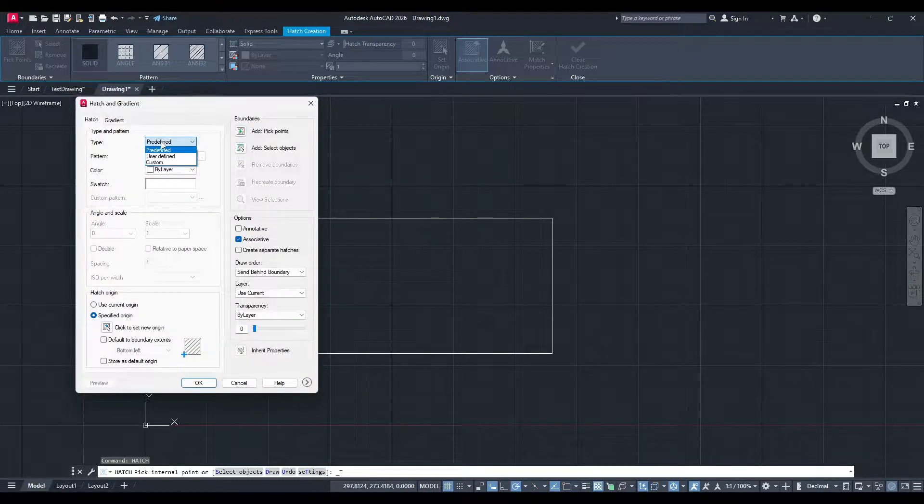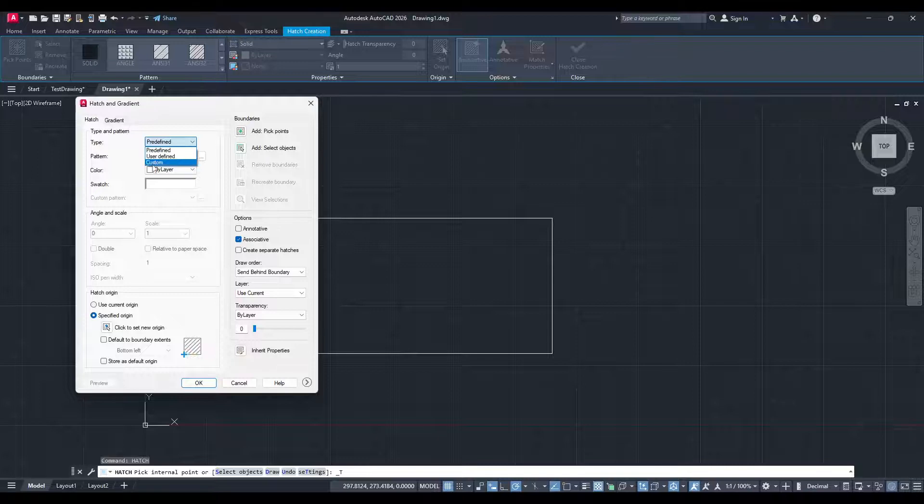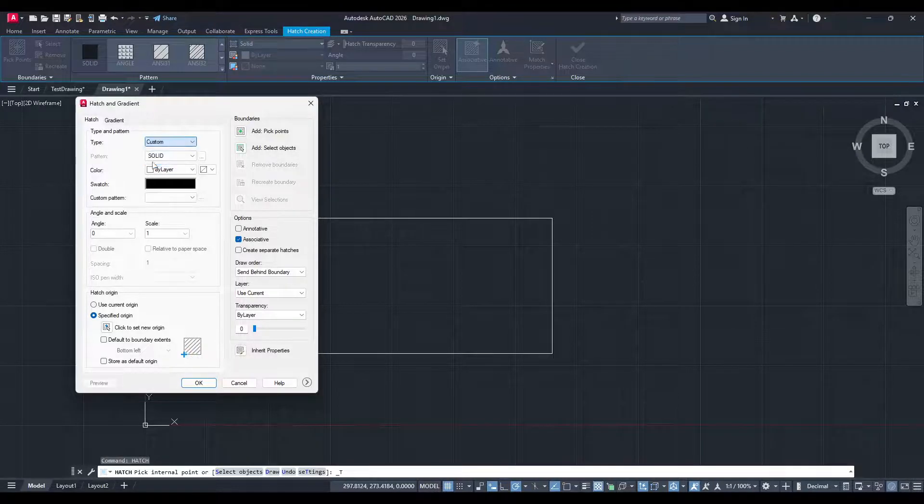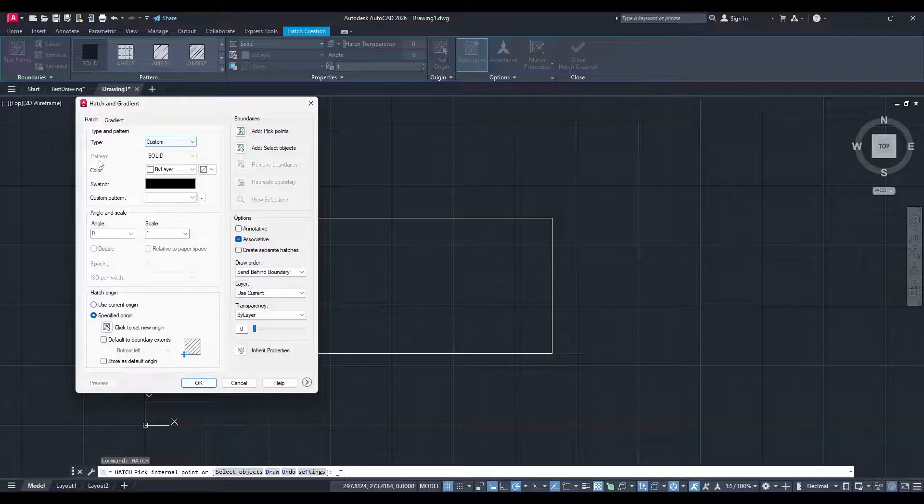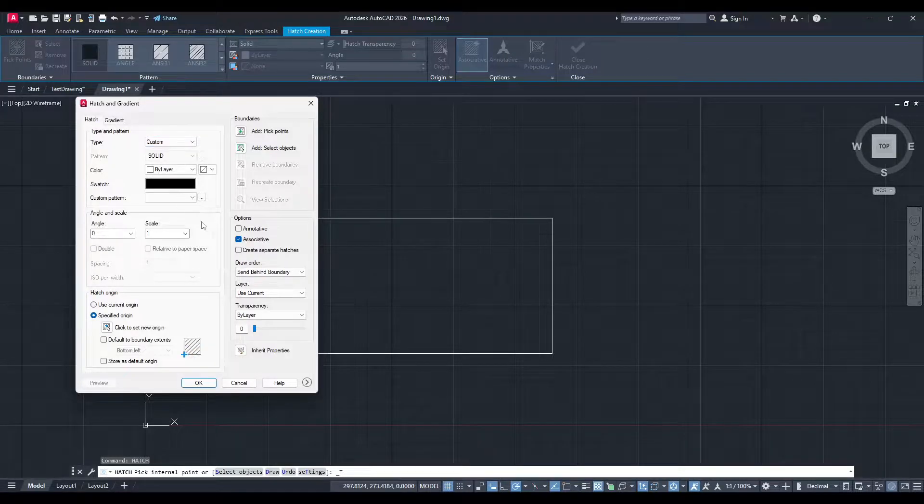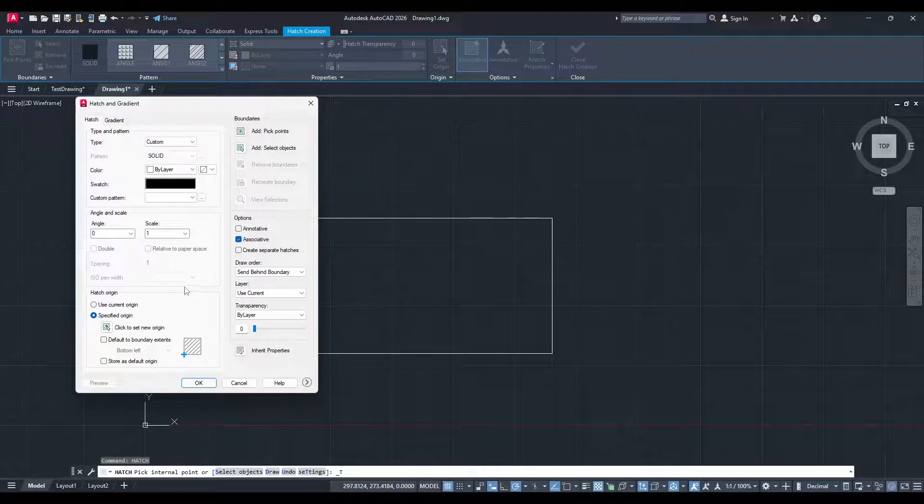In this window, you'll see a section labeled Type. Click on the drop-down menu and select Custom. This tells AutoCAD that you're planning to use a custom hatch pattern.